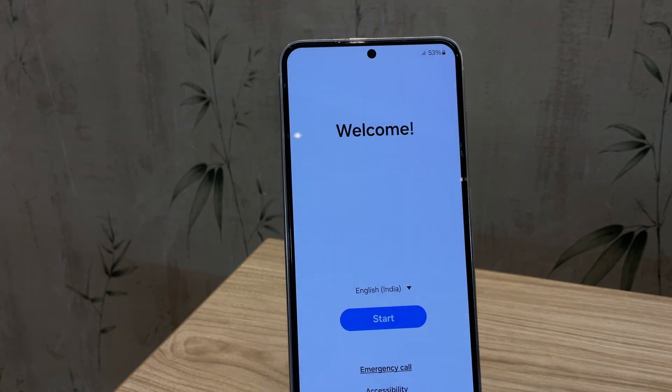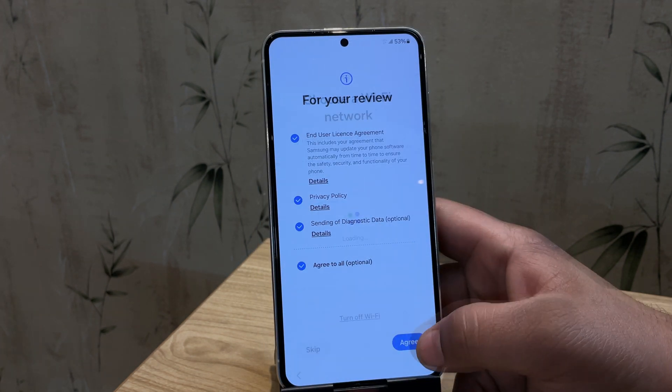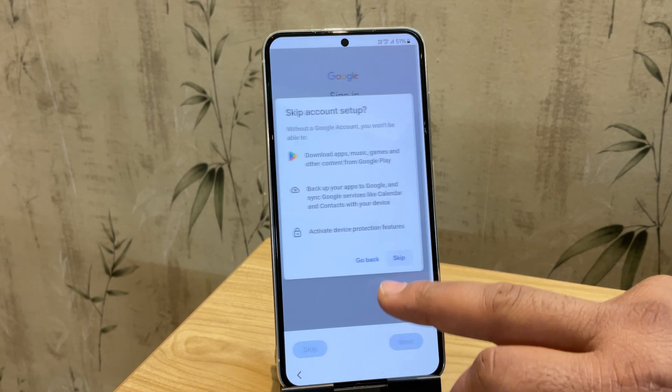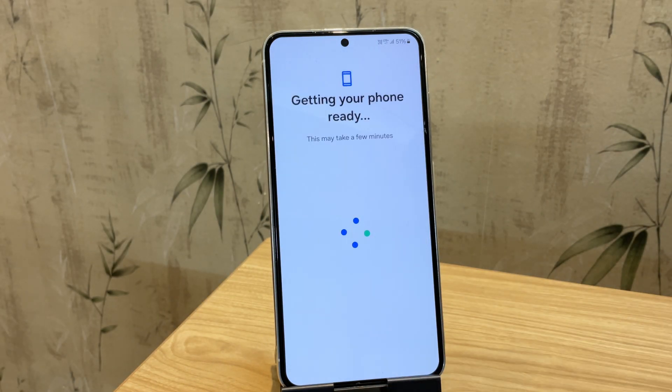So guys, as you can see, our device is now successfully booted up. Now I'll quickly go through the setup process to ensure everything is working correctly.